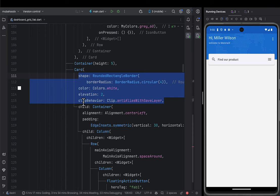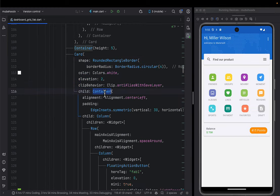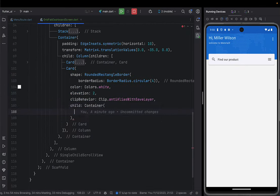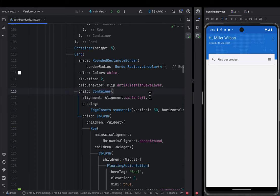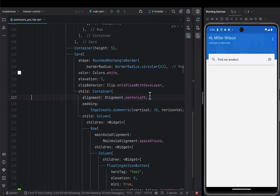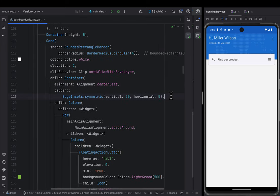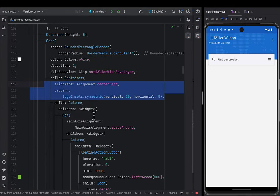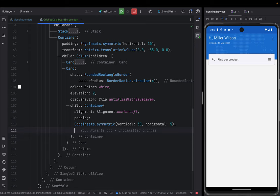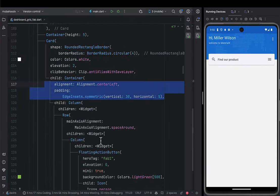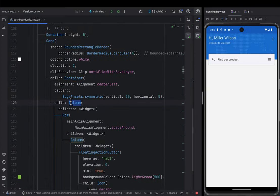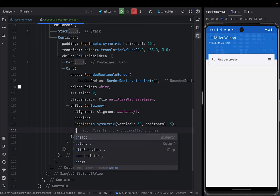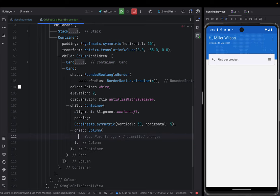We're going to do almost the same for the remaining buttons that are going to be in this column. Next to the FAB button, we go ahead and add a column — because this button has a description below it. I come here, press Alt+Enter, and say column so it can be wrapped with a column. I give it a SizedBox of height 5 and then the text, formatted in the way you're seeing here.